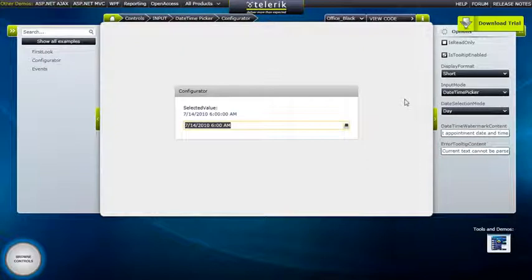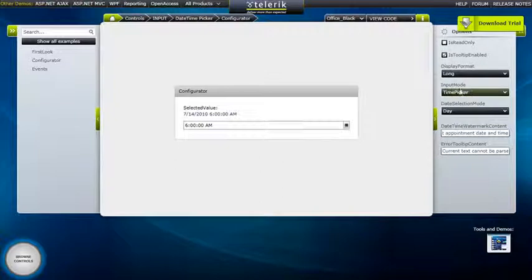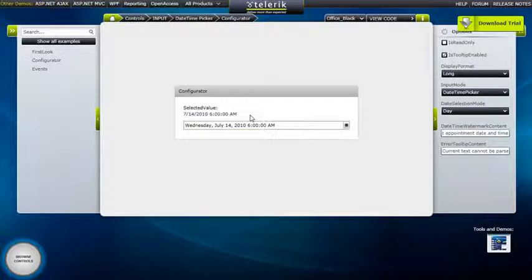We also have options for changing how you want to display these values. The display format is currently set to Short; we can set it to Long to see the full version of the date. We can additionally change the input mode — the DateTimePicker can be just a date picker, just a time picker, or handle both values at once. There's a text block bound to the selected value from RAD DateTimePicker, so we don't have to combine two different date and time values ourselves. One control handles it and gives a combined DateTime value back, saving screen real estate whenever you need to schedule something requiring both a date and a time.